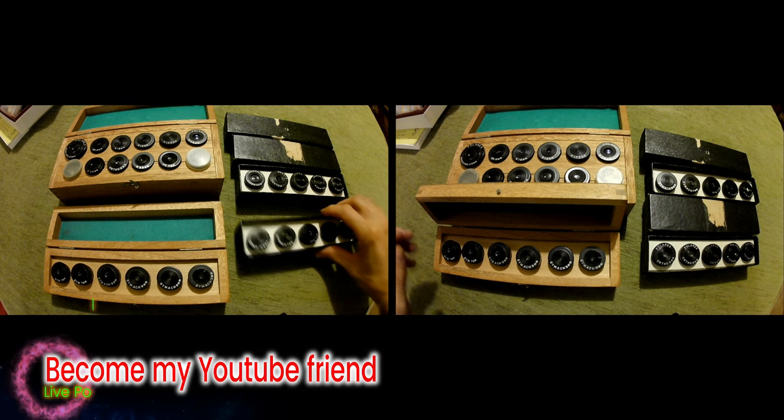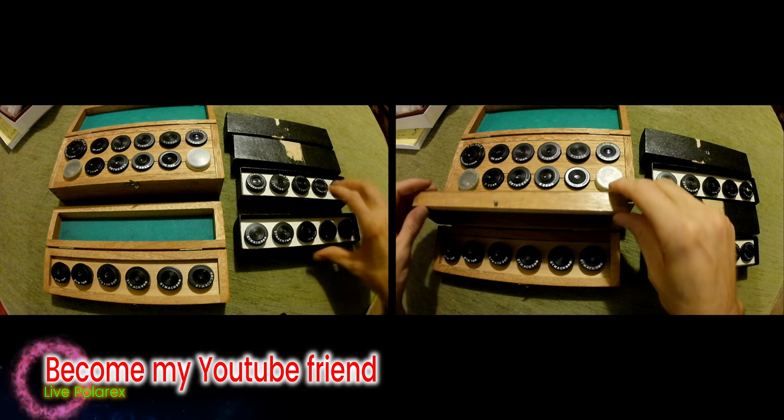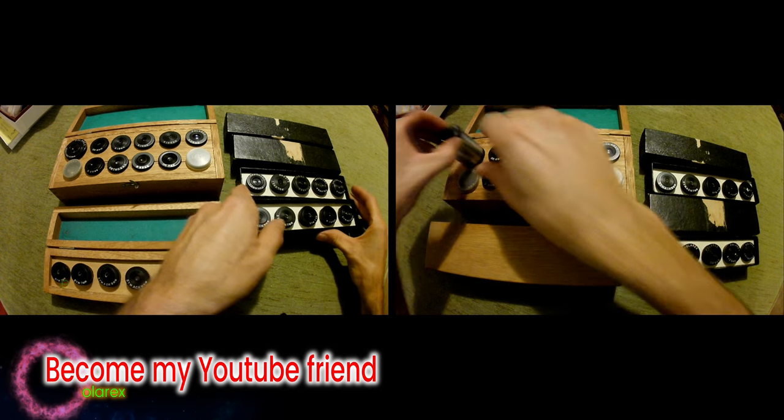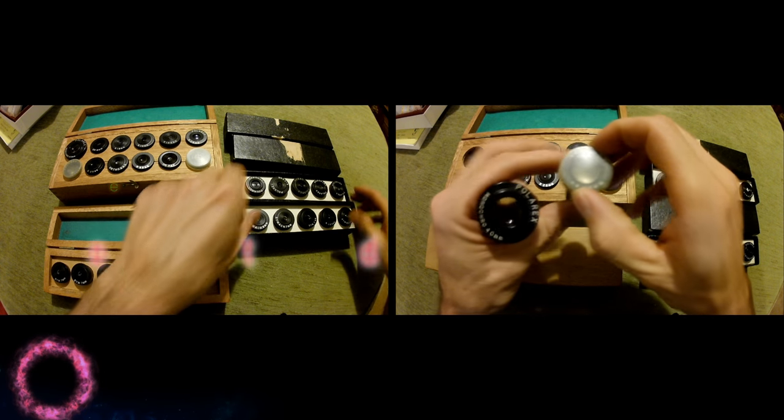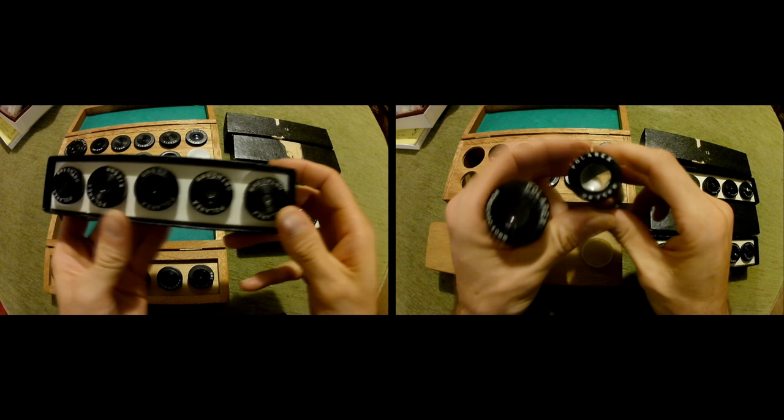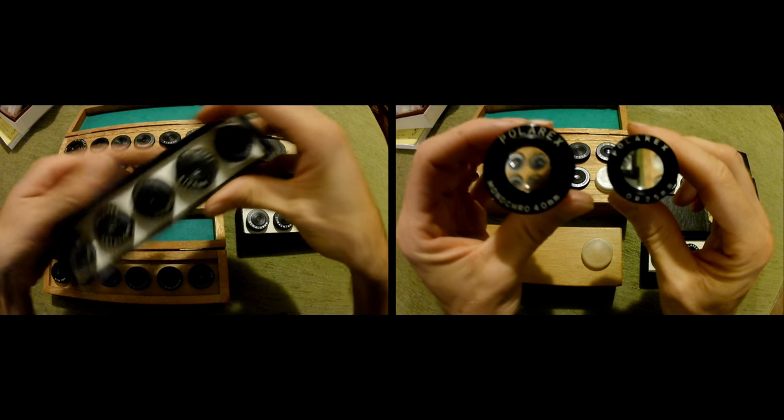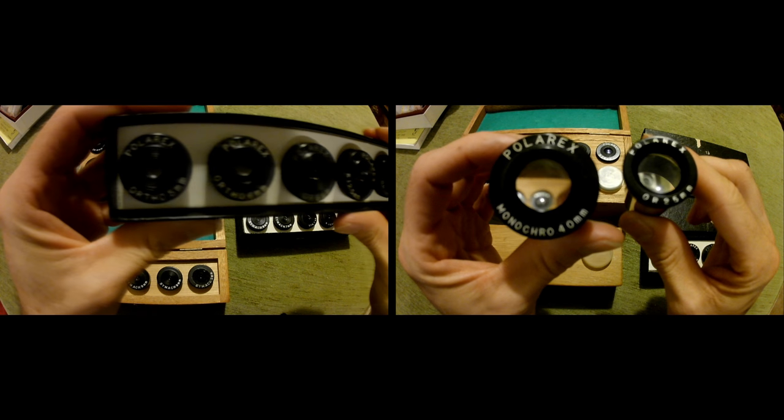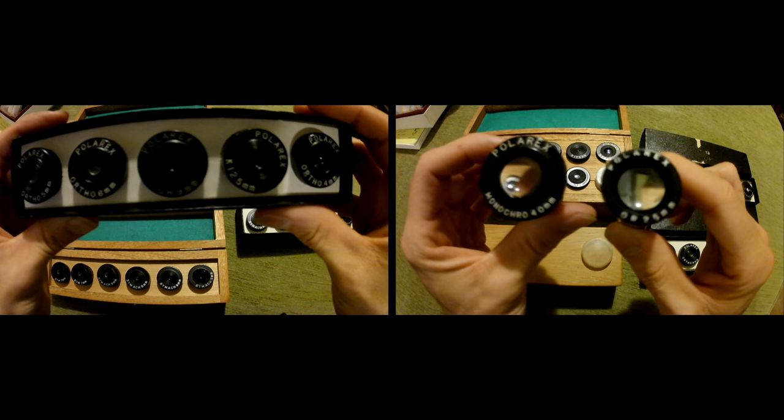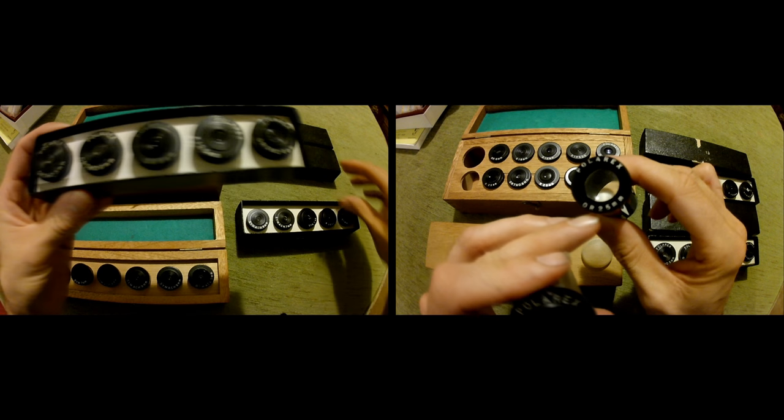This is my little collection of eyepieces. I have more. This is the box. Cool black box.